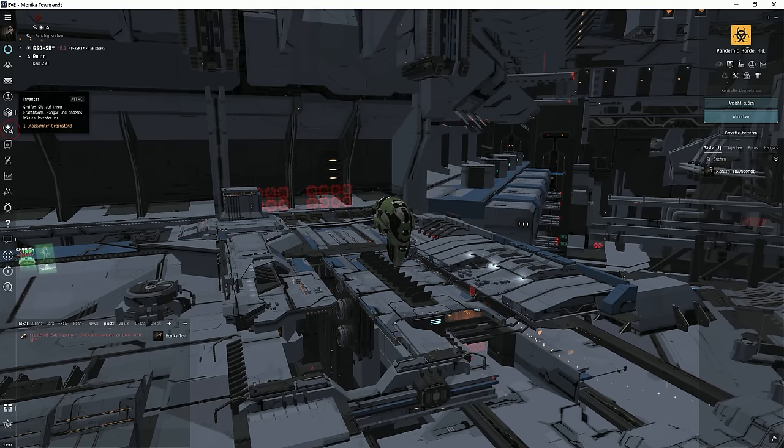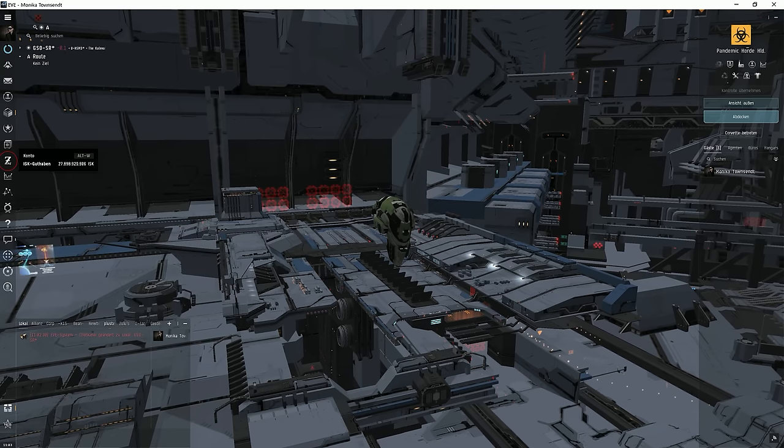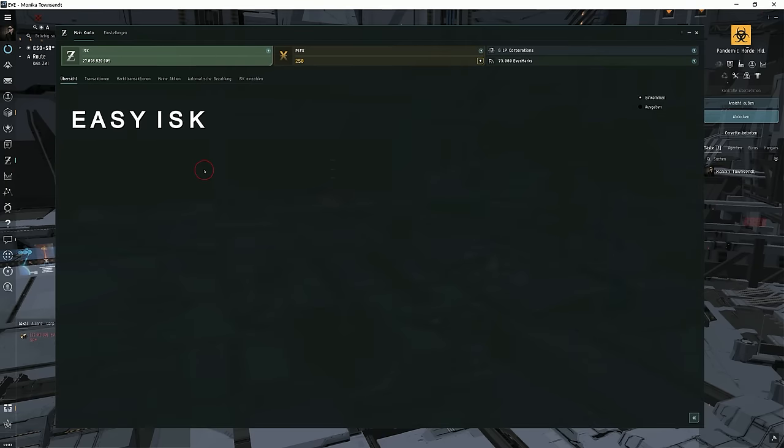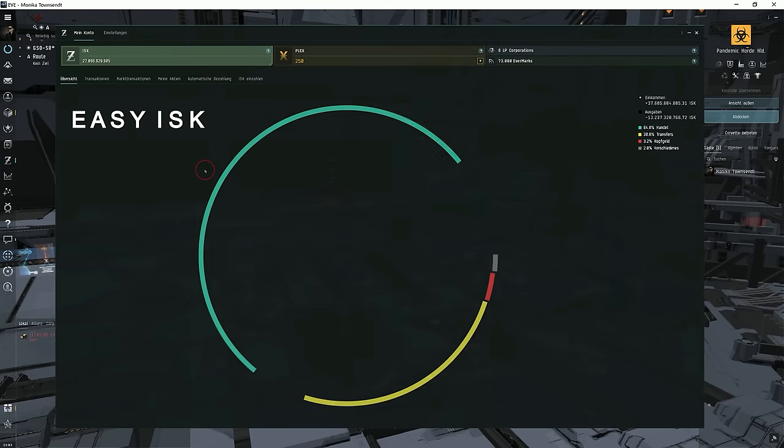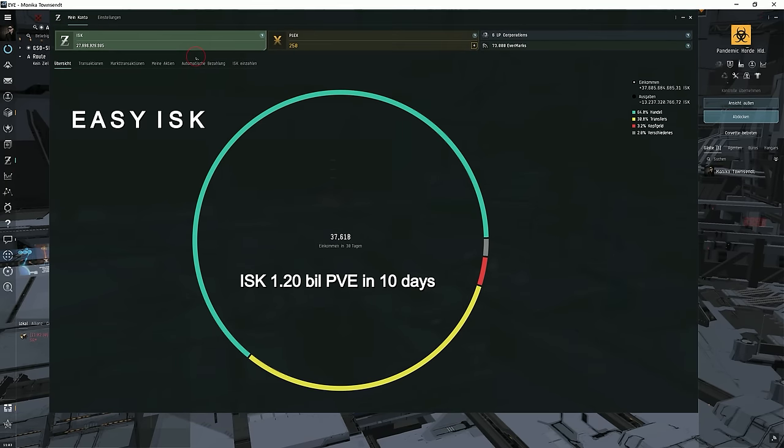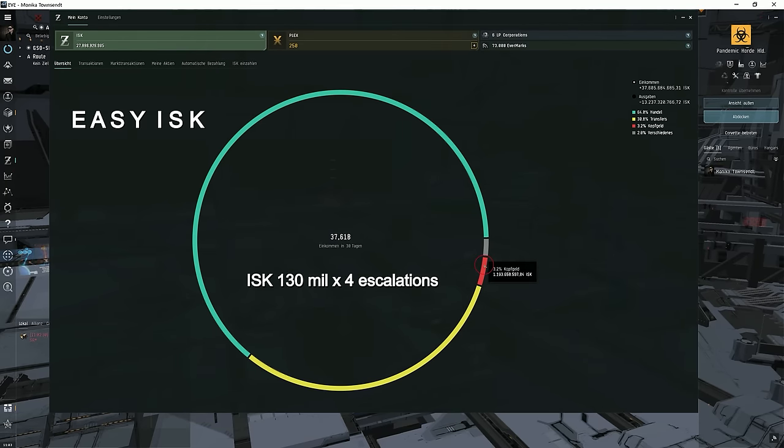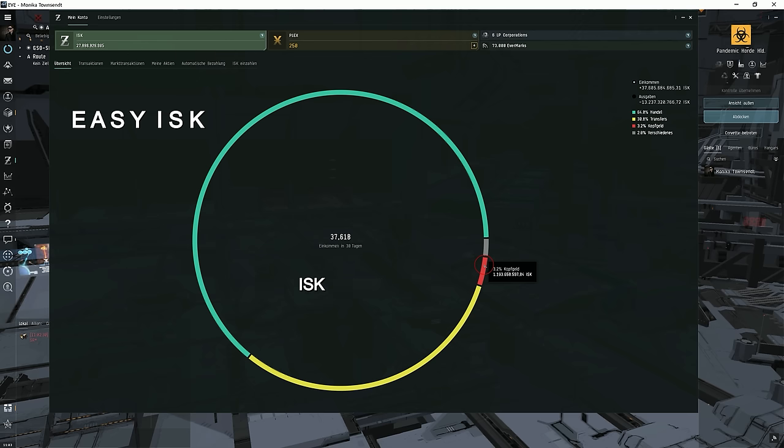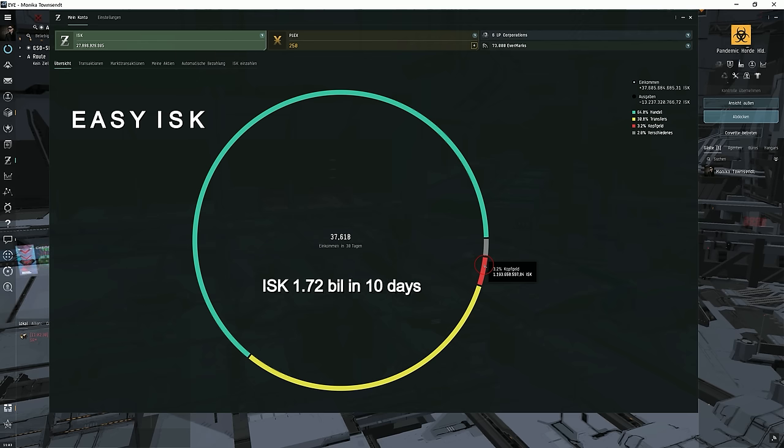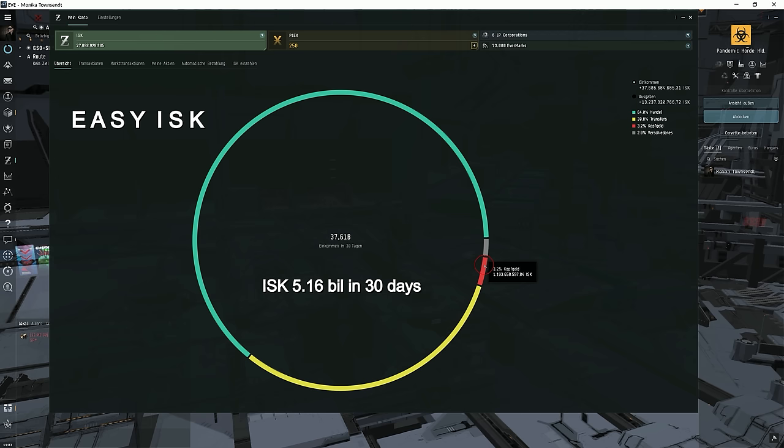I've been doing PVE for 10 days now, and in these 10 days I've earned 1.2 billion and sold 4 escalations, each for 130 million. That's 520 million plus the 1.2 billion, totaling 1.72 billion. That's 5.16 billion a month.